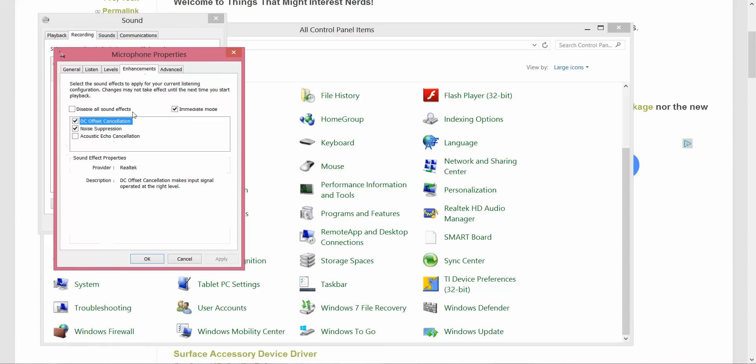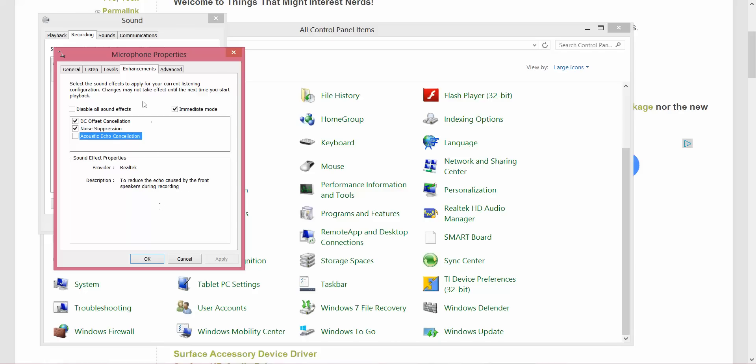If you go to Enhancements, you have Noise Suppression to reduce static background noise. You also have Acoustic Echo Cancellation, which reduces the echo caused by the front speakers. I found it really helps.